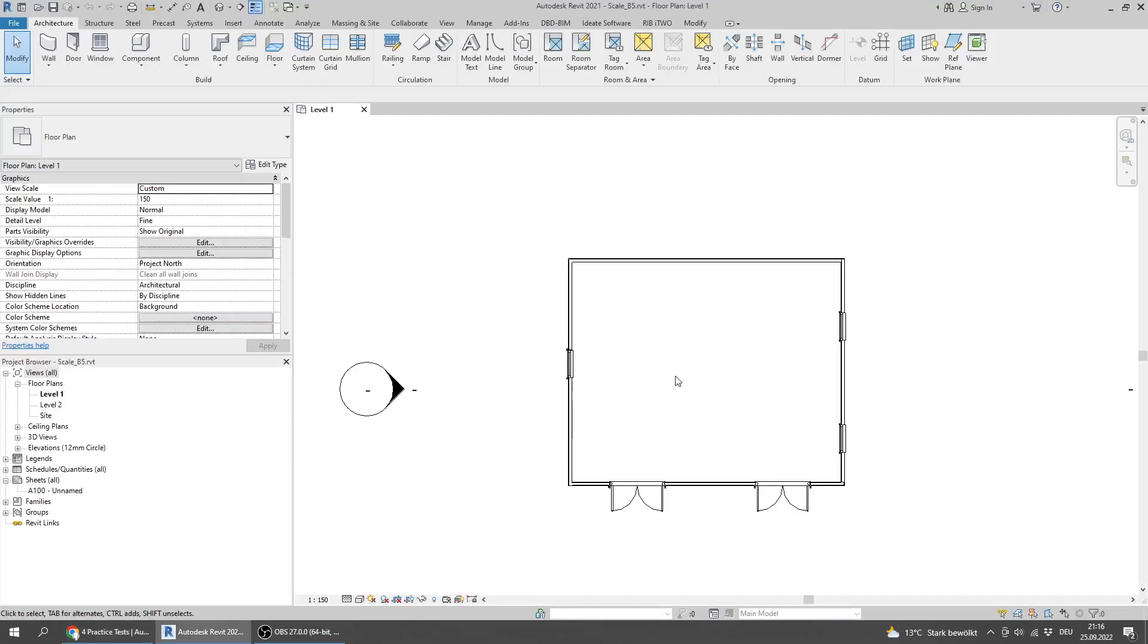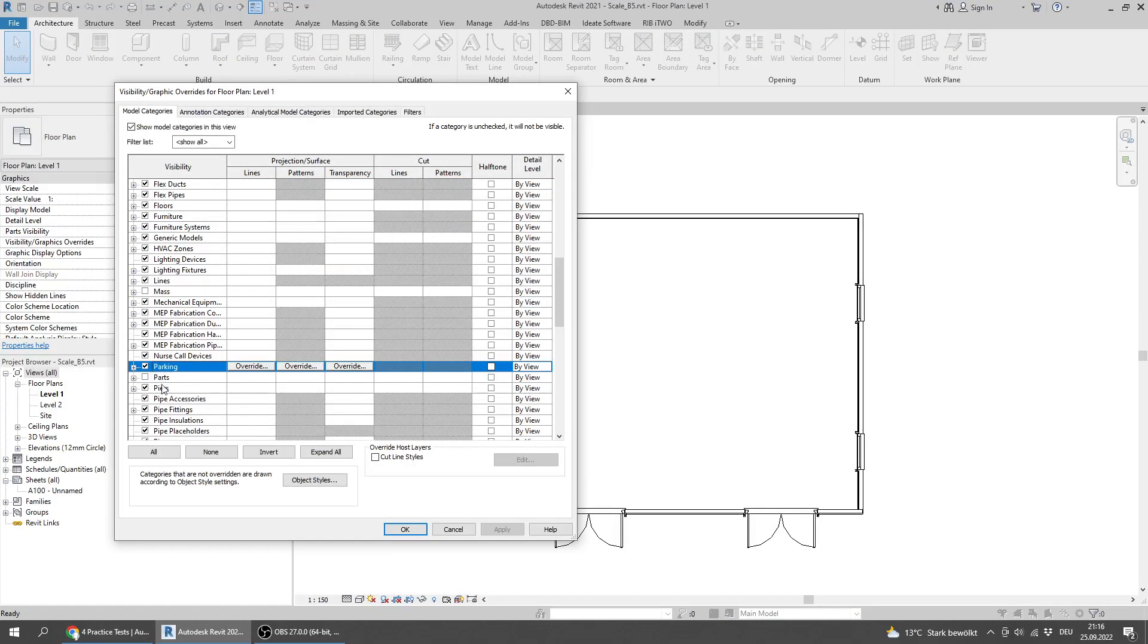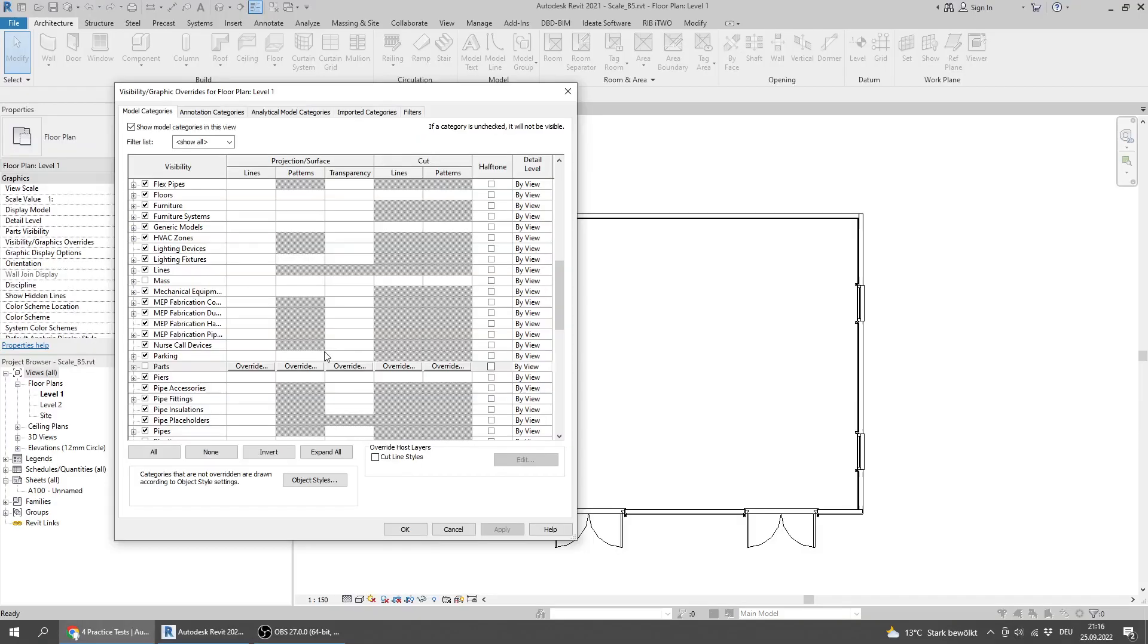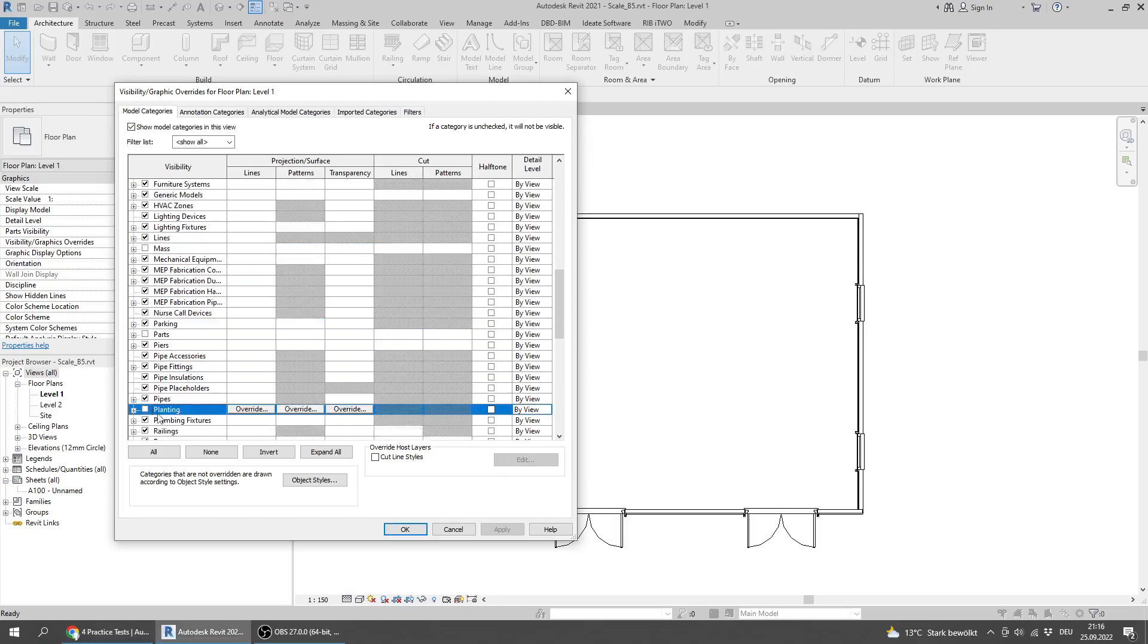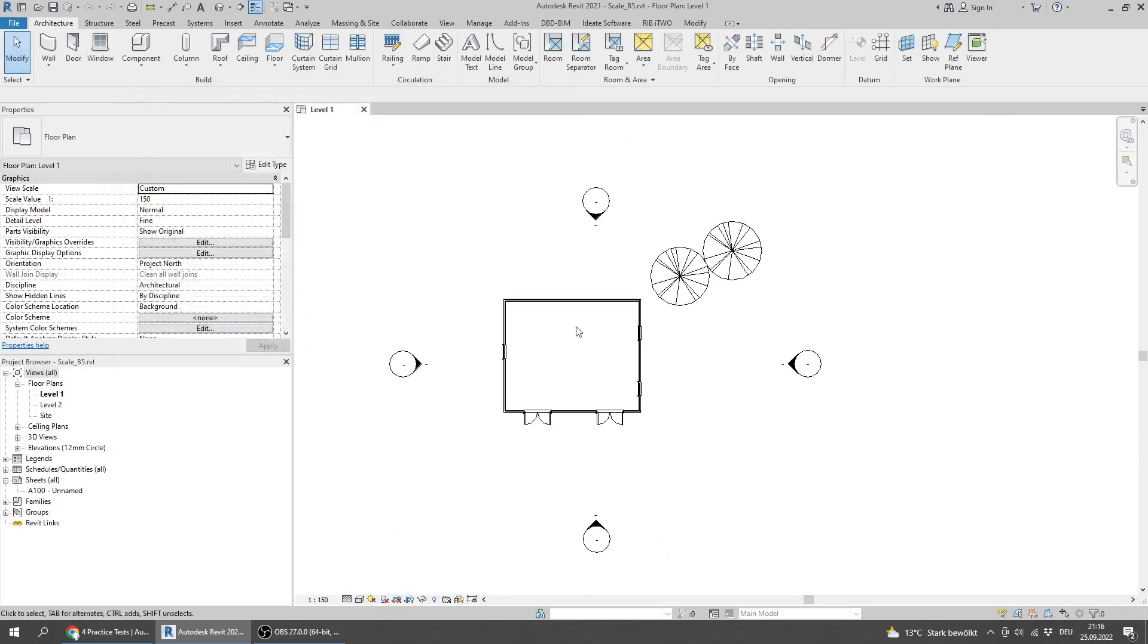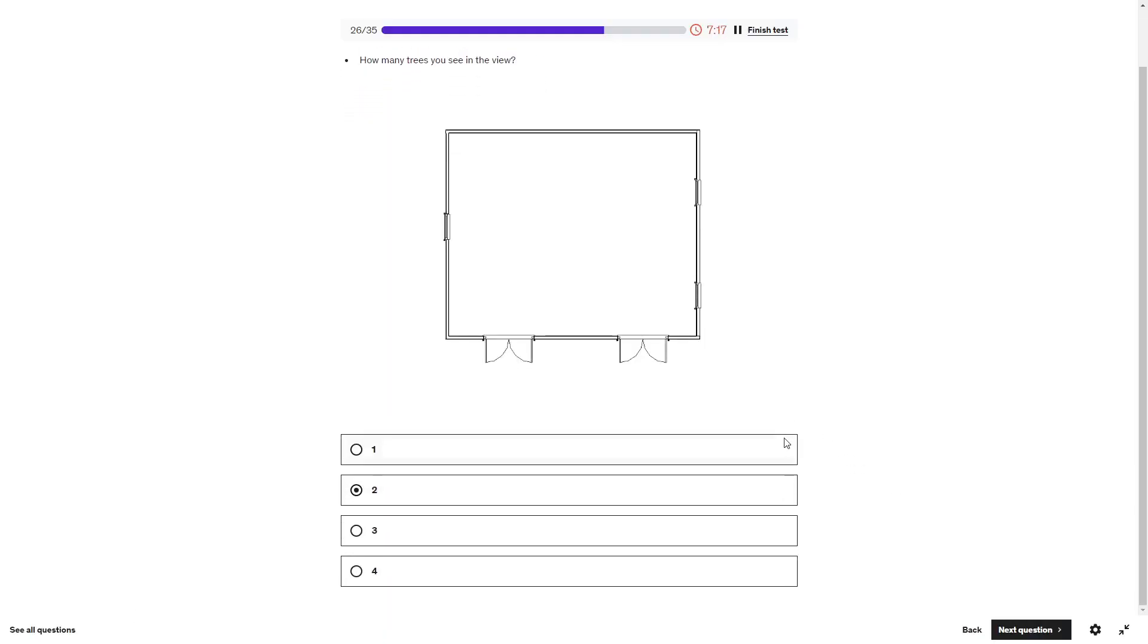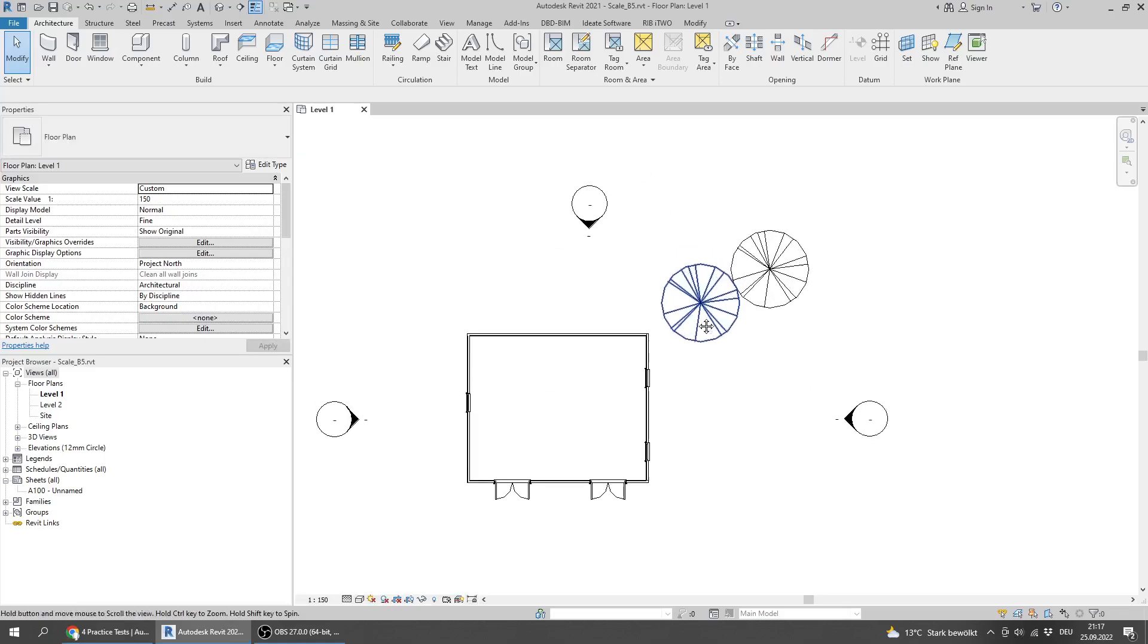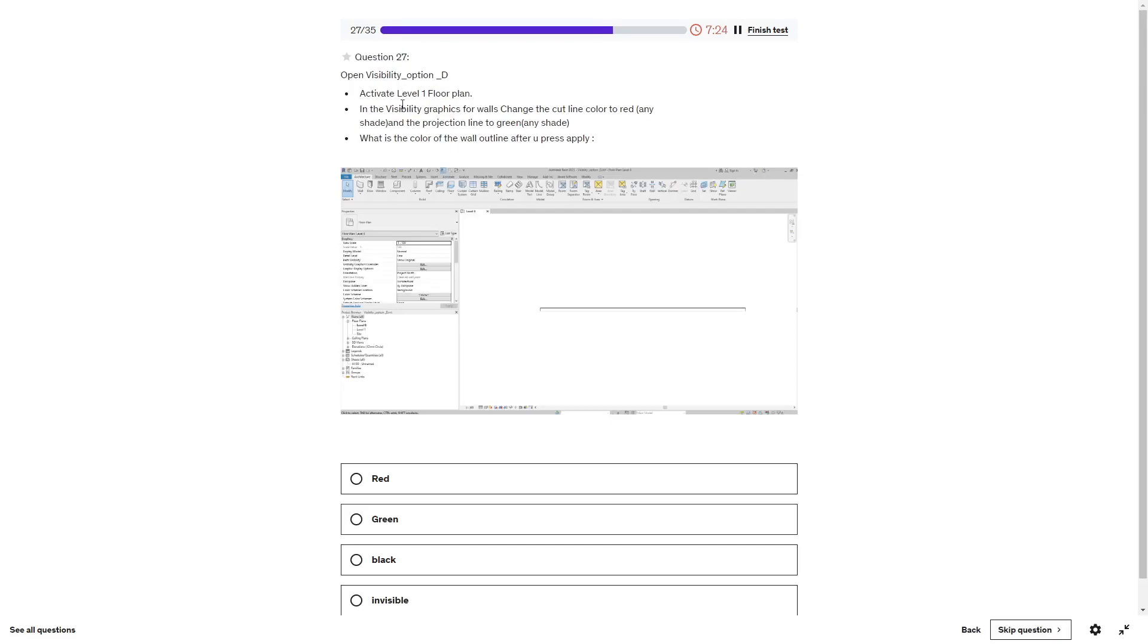Turn on the visibility for planting. I will turn on planting. How many trees do I see in the view? The answer is two.